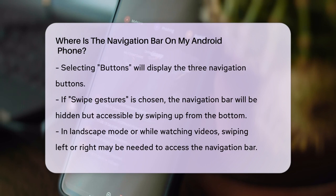If you're watching a video or using your phone in landscape mode, you might need to swipe left or right to see the navigation bar. You can also customize the order of the buttons on your navigation bar.